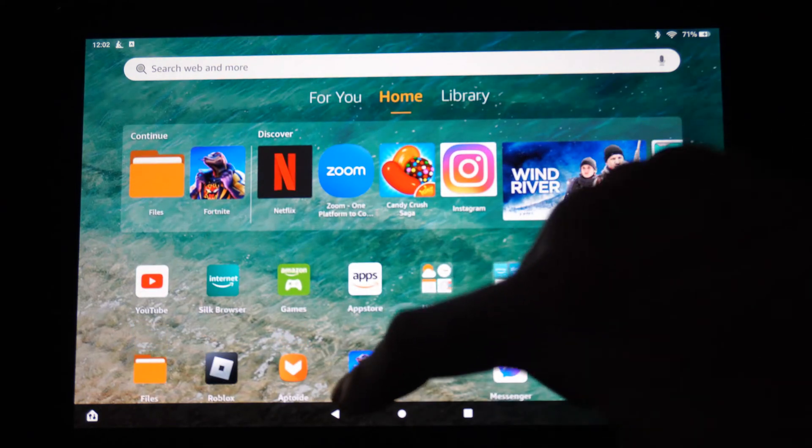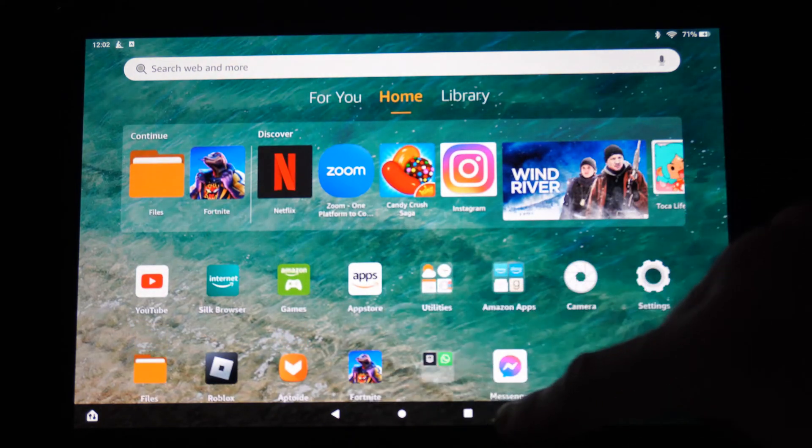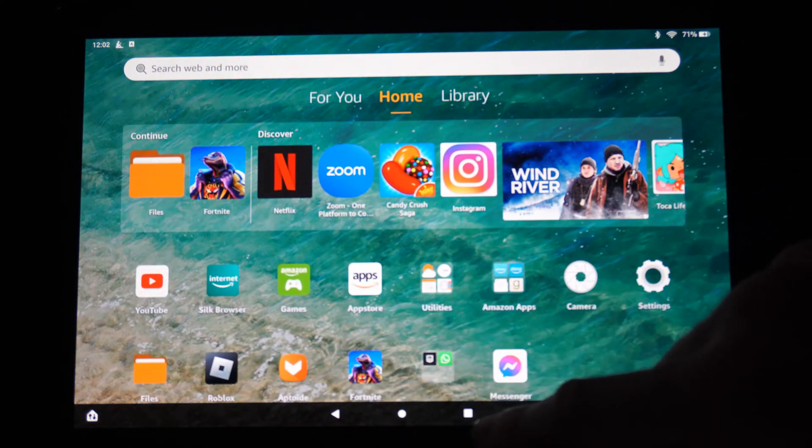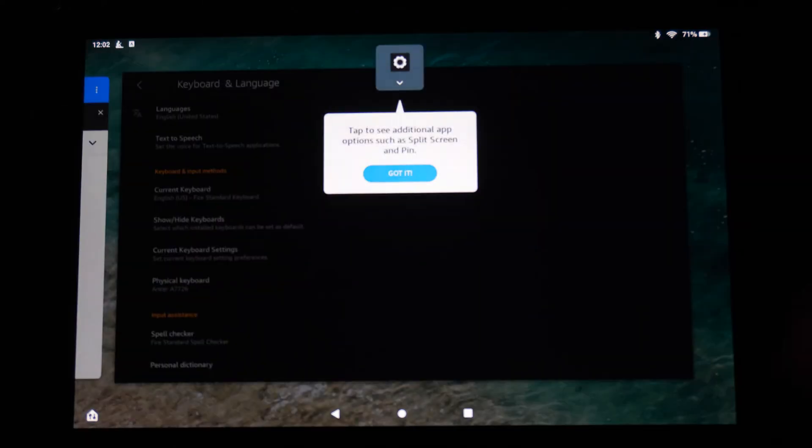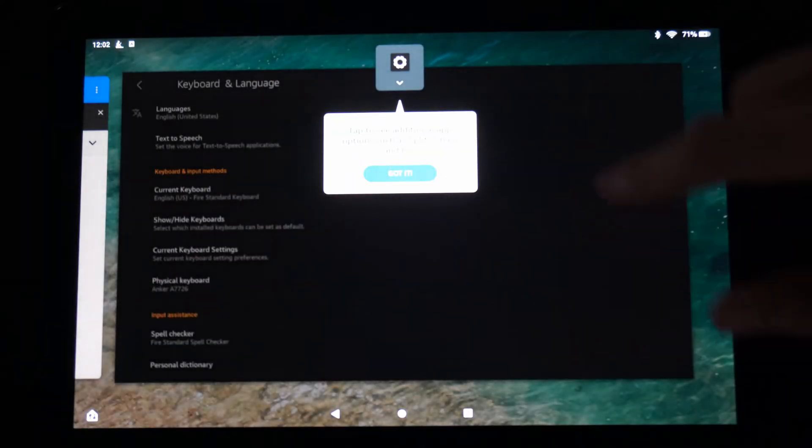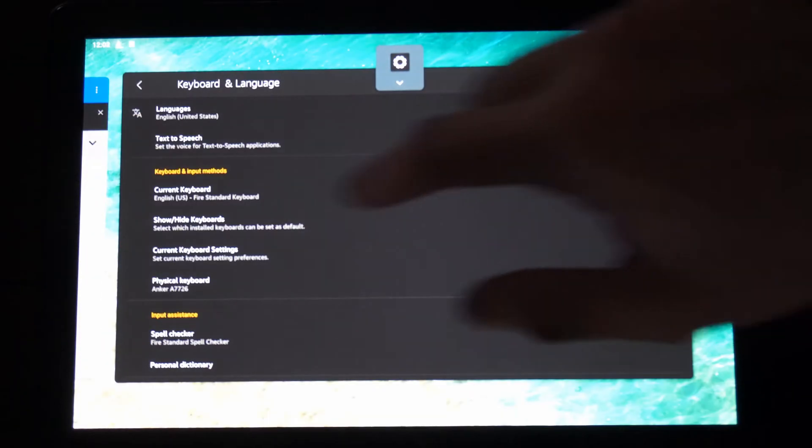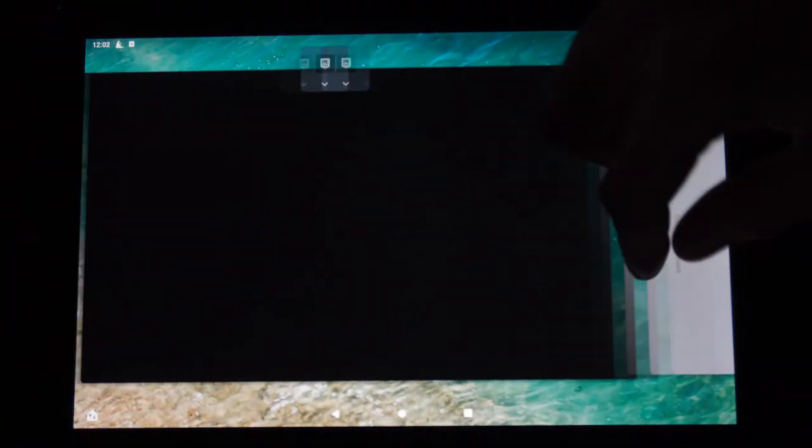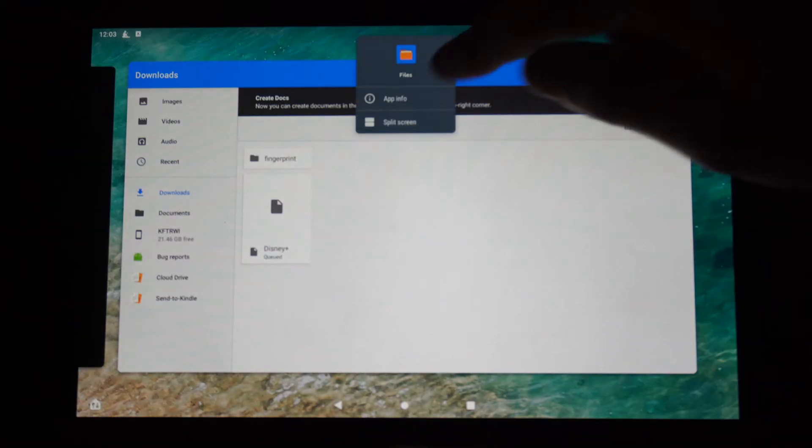...we can see the triangle, the circle, and the square button. We want to press the square button right here, and we can scroll through our different applications. So this is everything that is currently open. Select the icon, then...